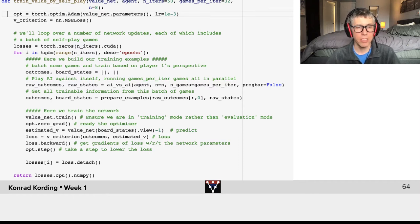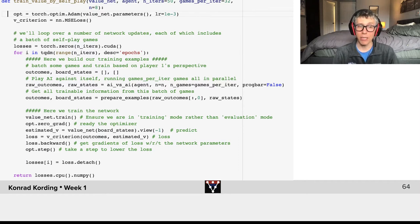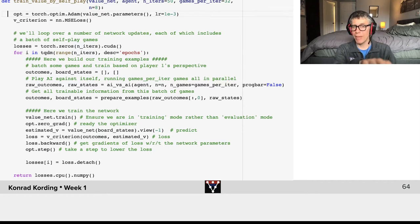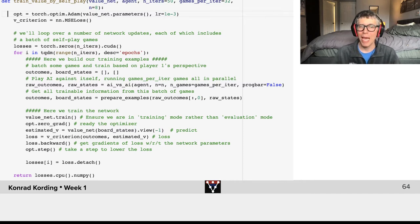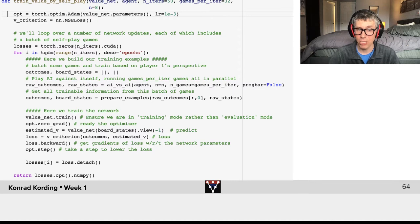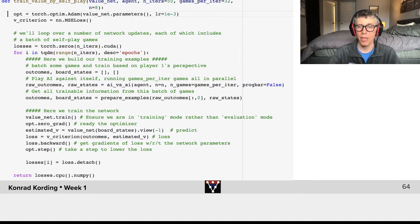We set the gradient to zero, estimate the values, calculate the losses, calculate the gradient. Look, this loss.backward() is almost magic—we'll talk a lot about that in the future. Then we do a step of optimization, and that is it.